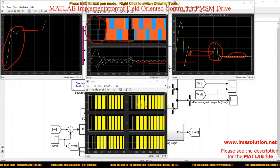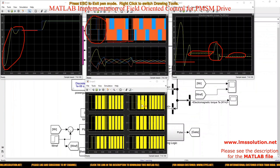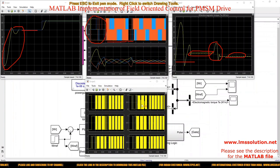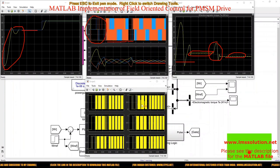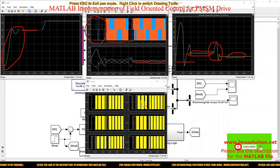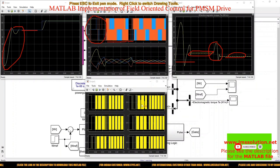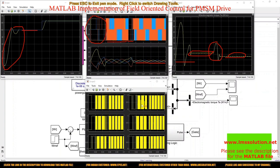This is the working of Field Oriented Control of PMSM for speed control. Thanks for watching. Kindly subscribe to our channel and click the bell icon for notifications about upcoming videos. Thank you so much.